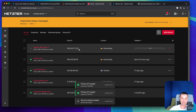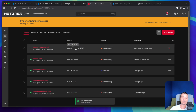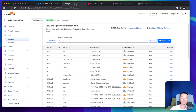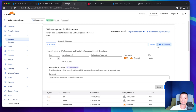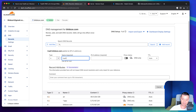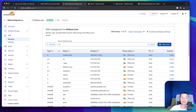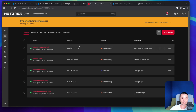Once the VPS server is created, the next thing we need to do is configure a subdomain that points to this server's IP address so we can access the Traefik dashboard. I have Cloudflare configured and I'm going to use bwz.com. I'll create a subdomain, disable the proxy, name it traefik-dash, enter the server IP, and hit save so the subdomain points to the server we just created.